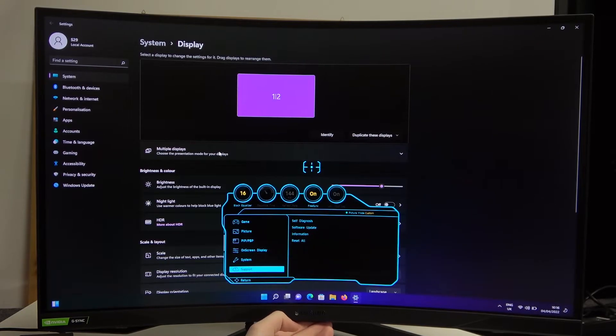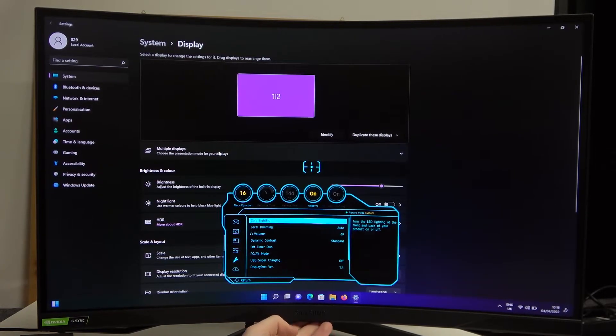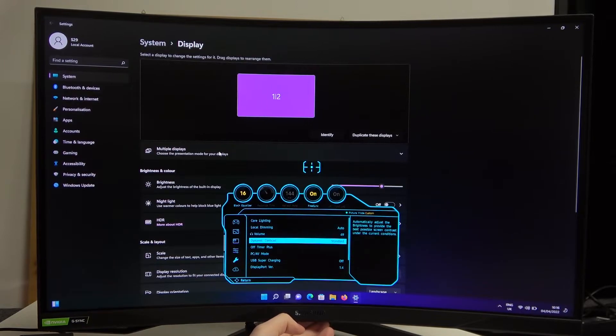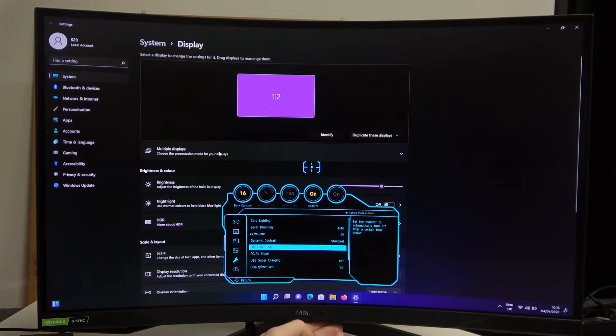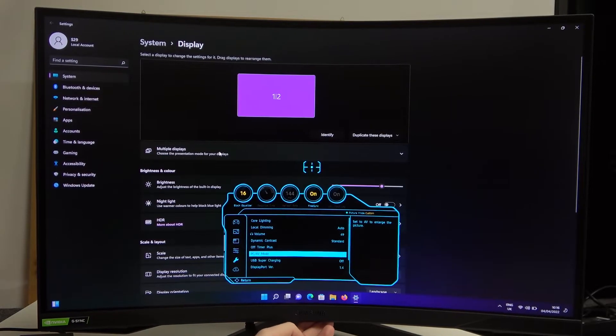Now find the system, press on it, and then go to off timer plus. Click on it.